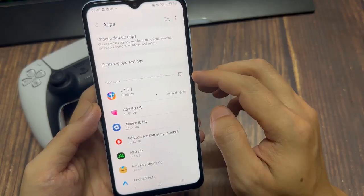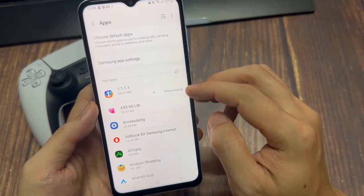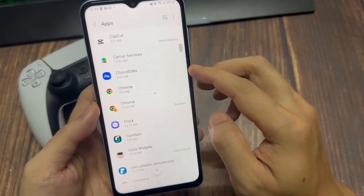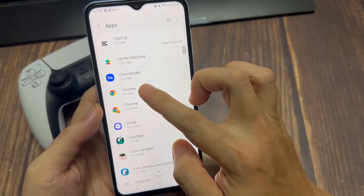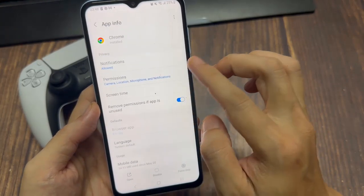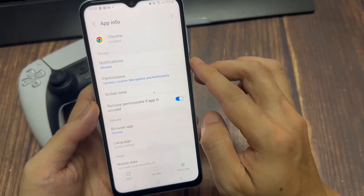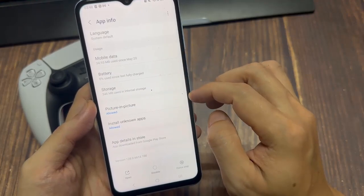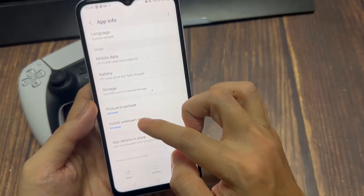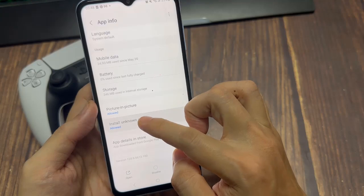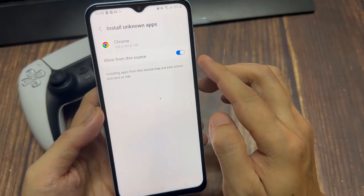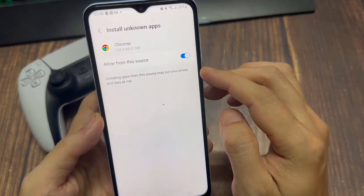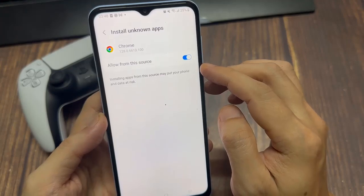Now, most of the time you're probably going to be downloading third party applications through a web browser. So go to Google Chrome, select this application and go into it. Then scroll on down until we get to a section that says advance, install unknown apps, select this, then check mark this allowed.